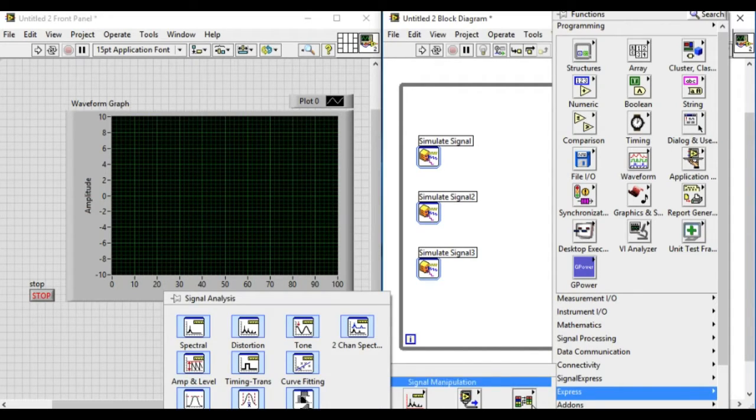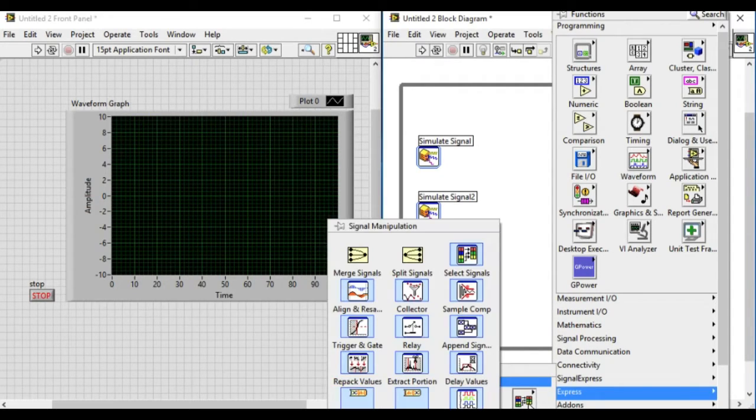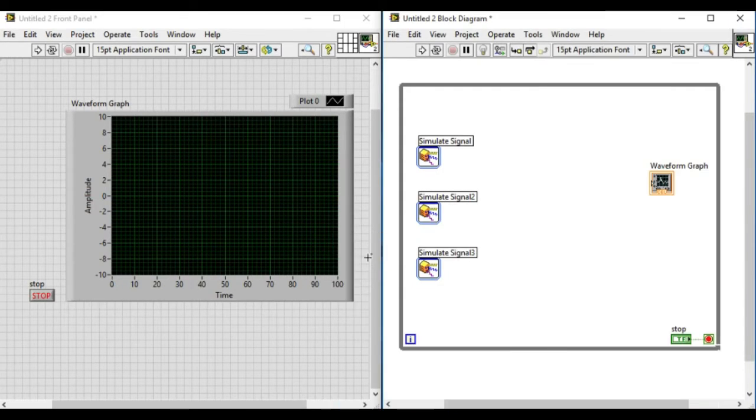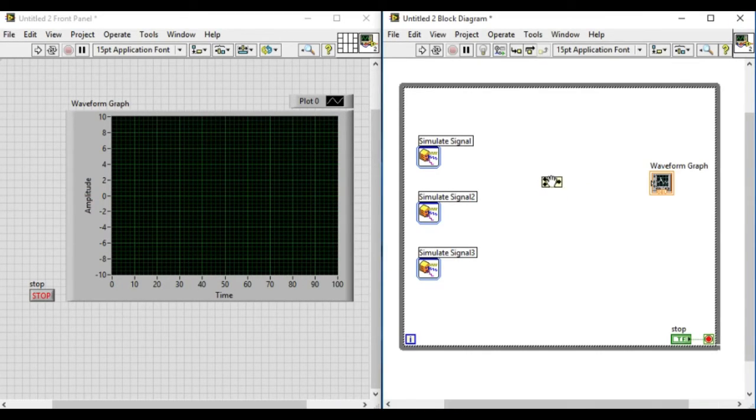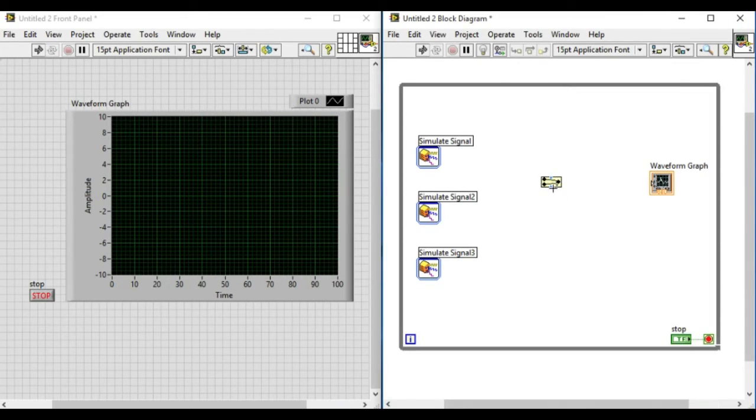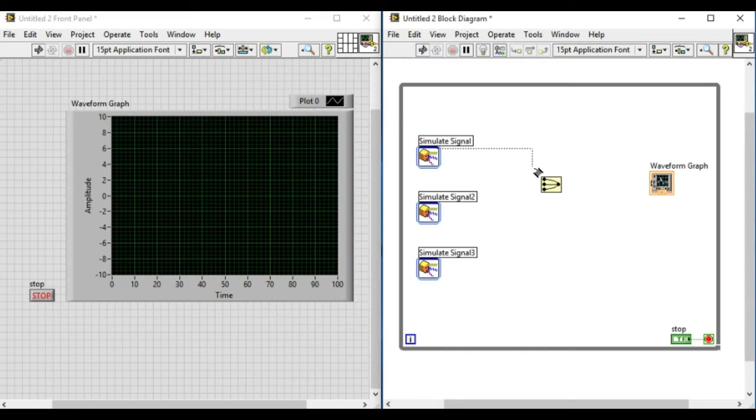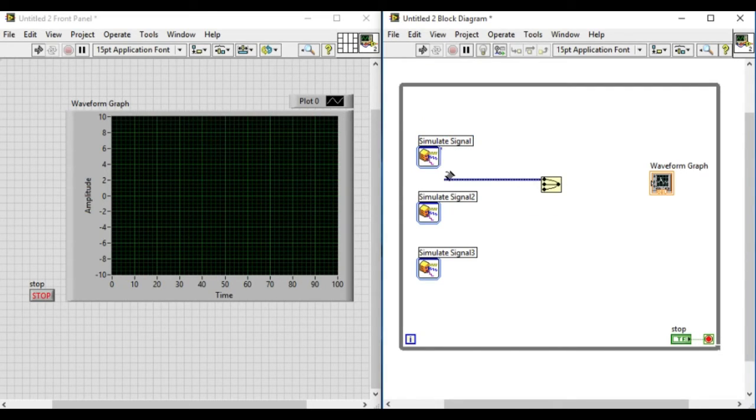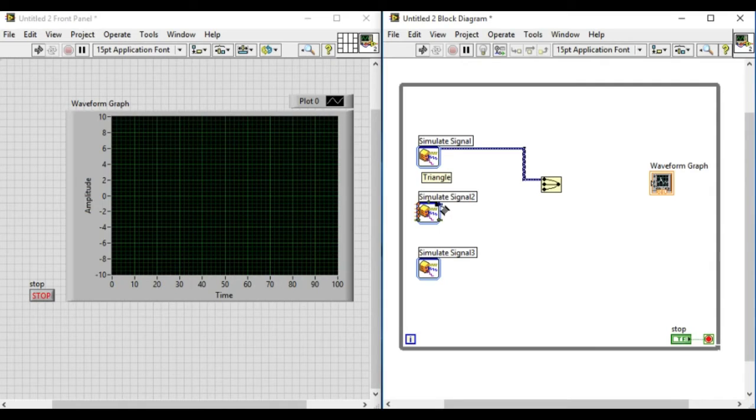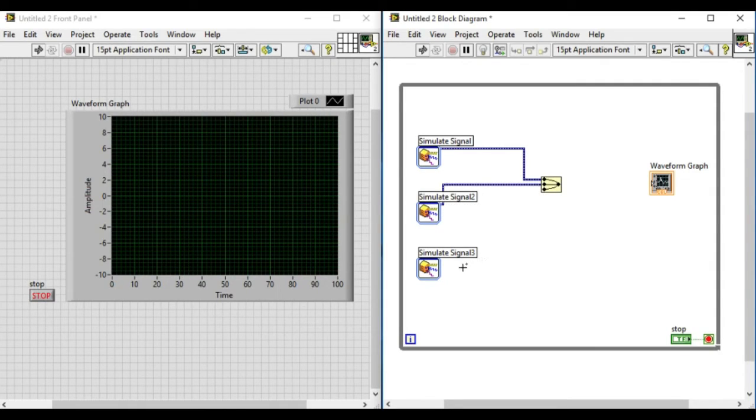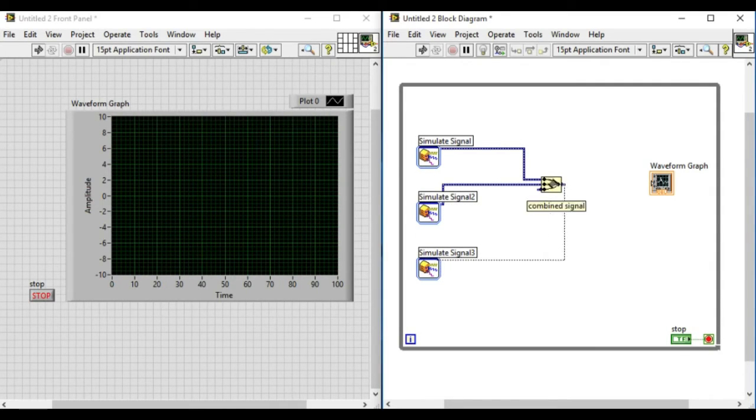Since we have three input signals, we will connect the signals into the merge signal. Connect it there and arrange it properly.